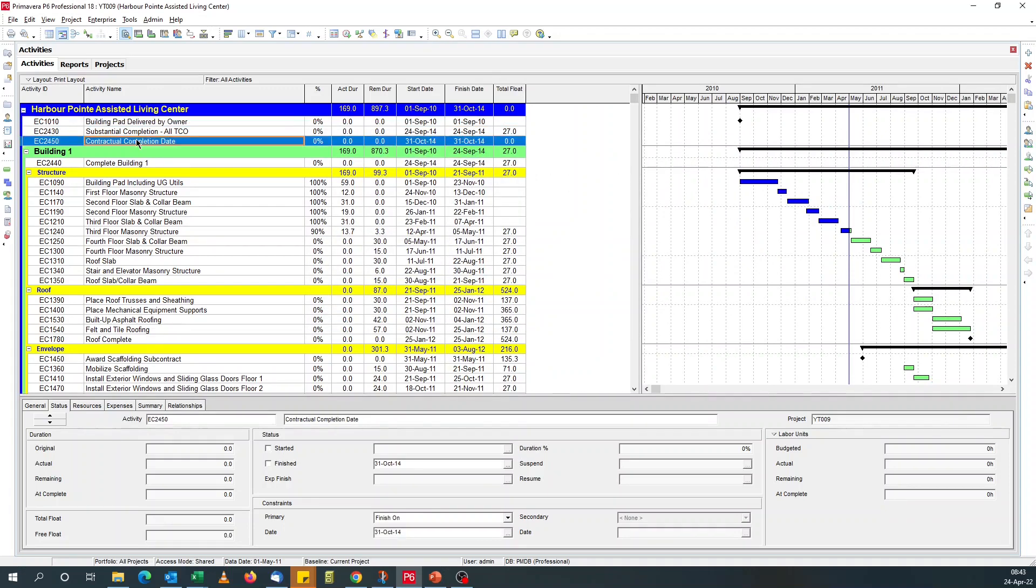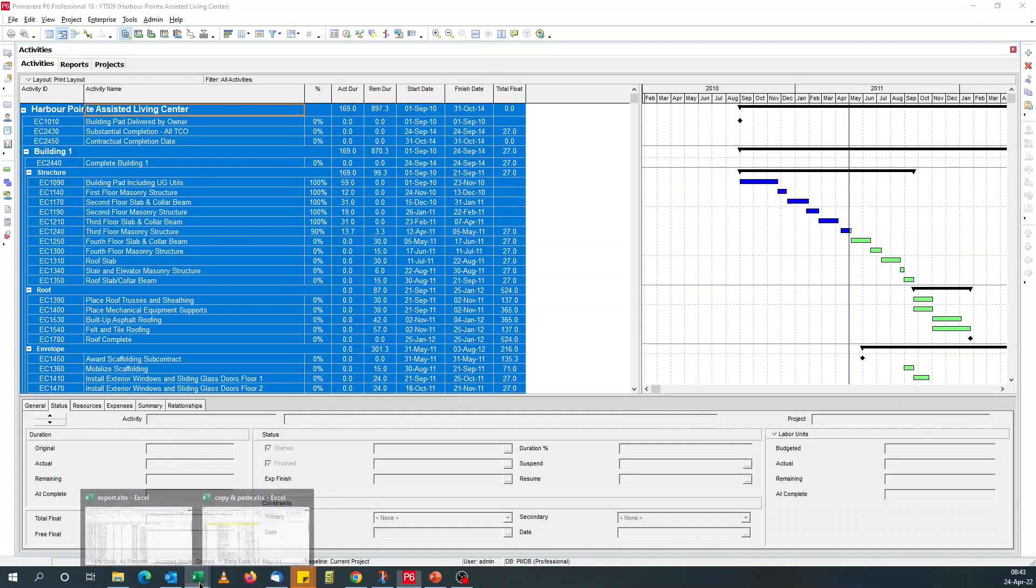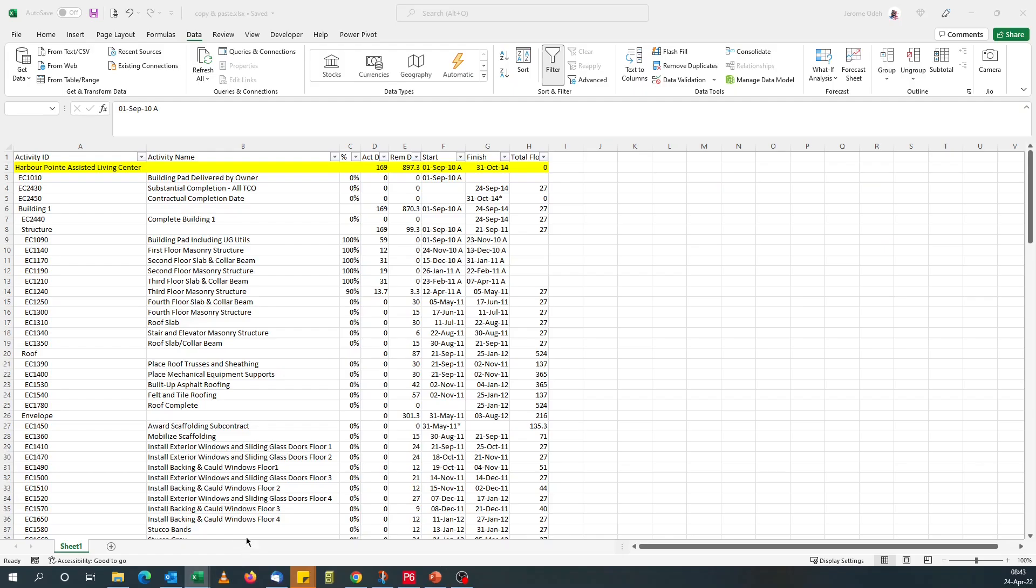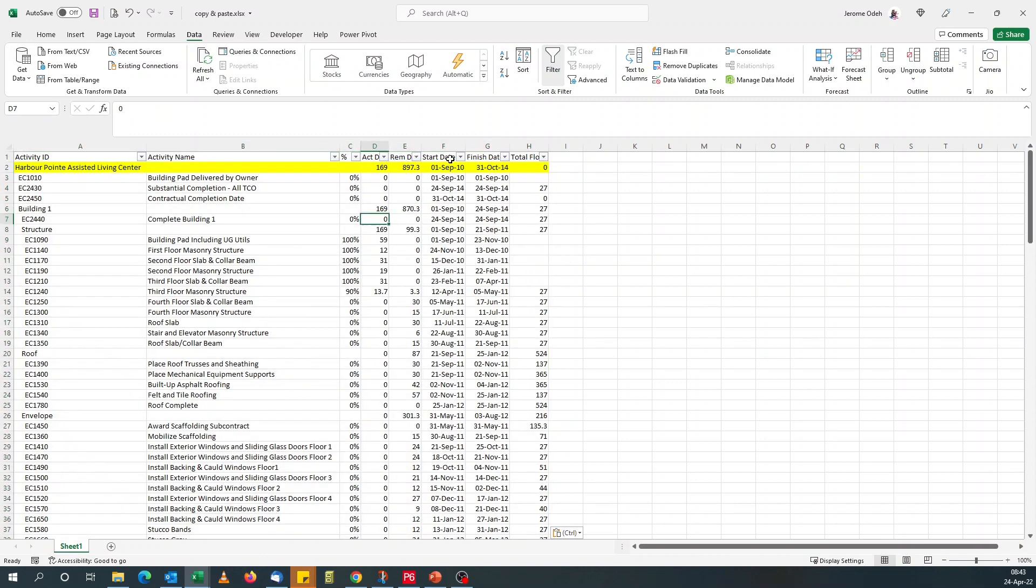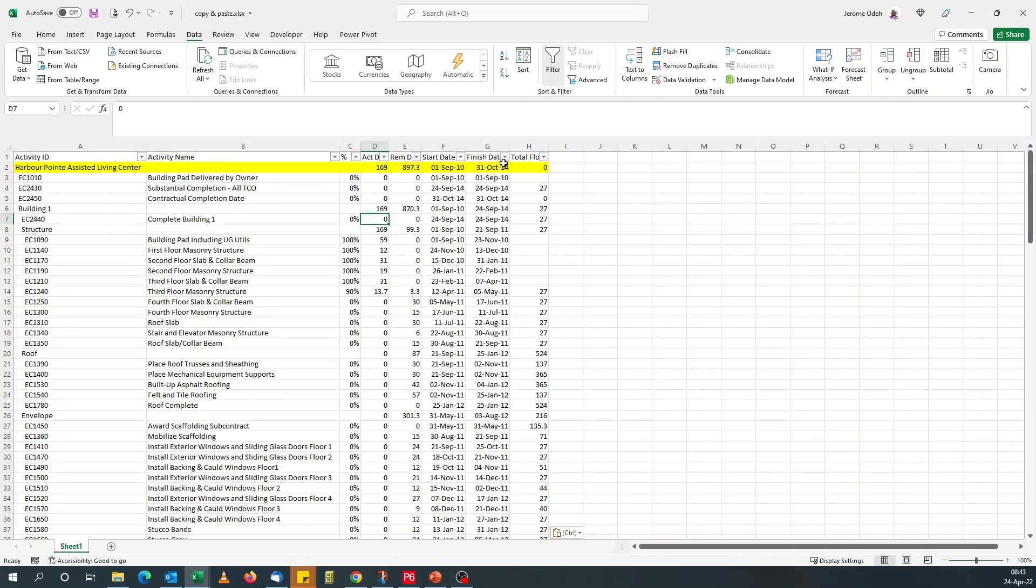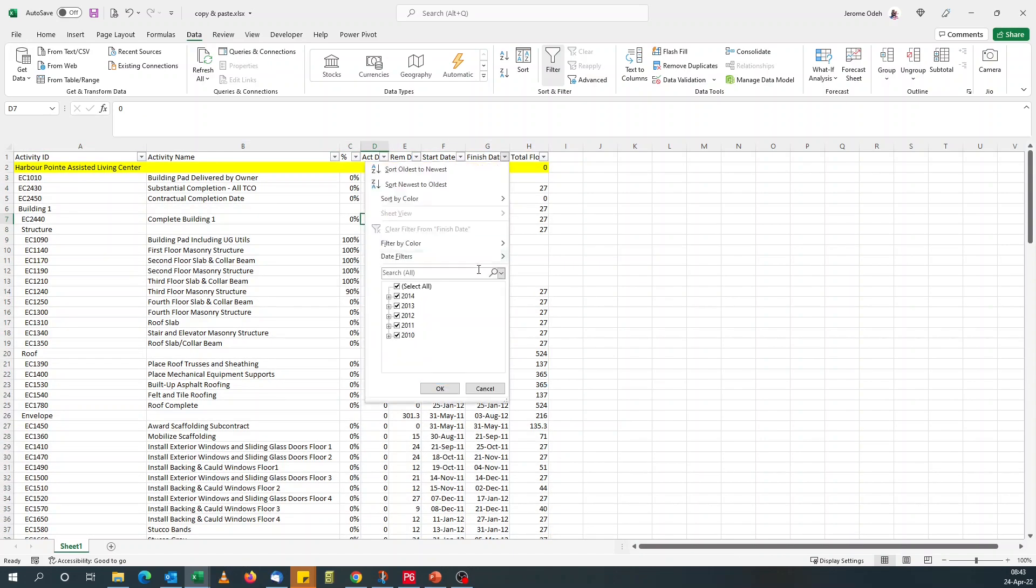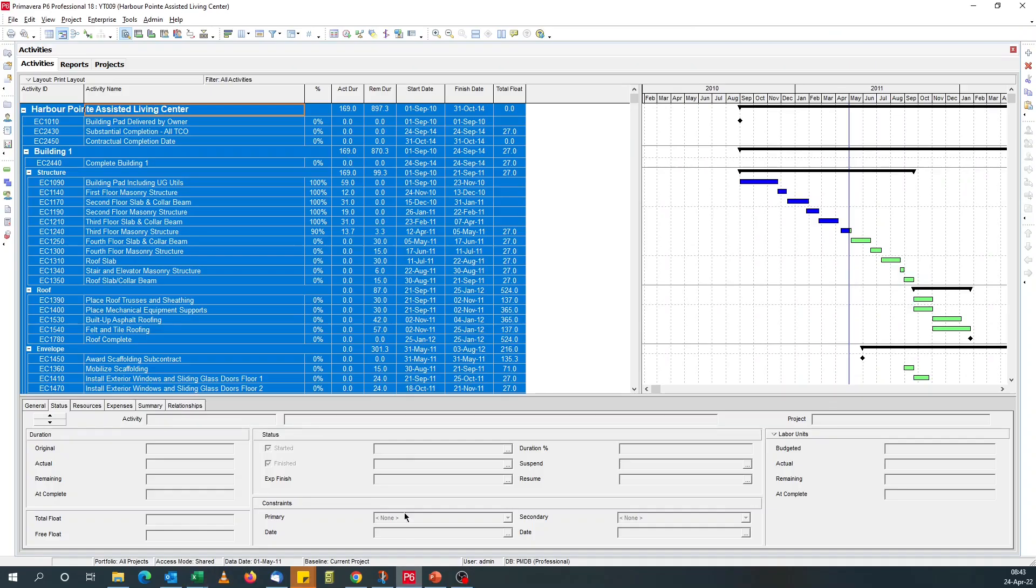So if we copy this now. Go back to our copy and paste. You see this has an asterisk. We don't want that. Paste. And you see straight away, we have proper dates. And that's it.